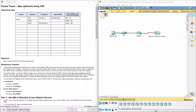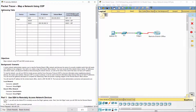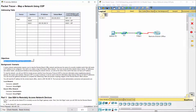Hello everyone. Our job for today is mapping a network using CDP. Our task is to create a map of the branch office network.